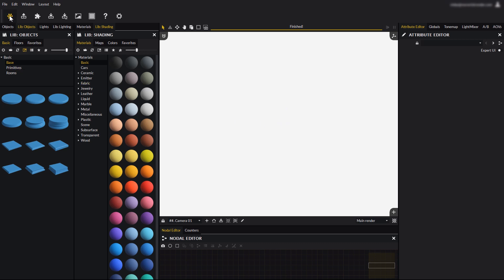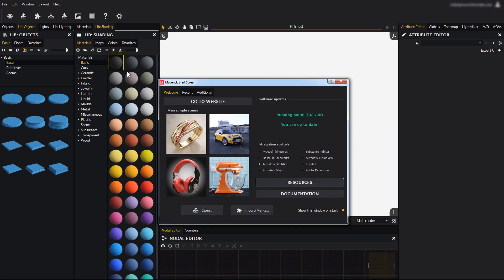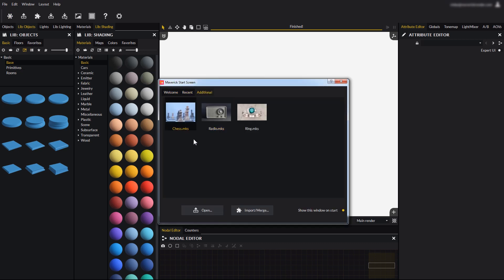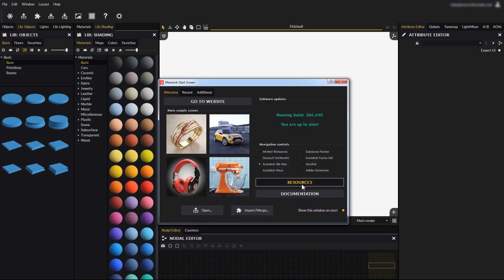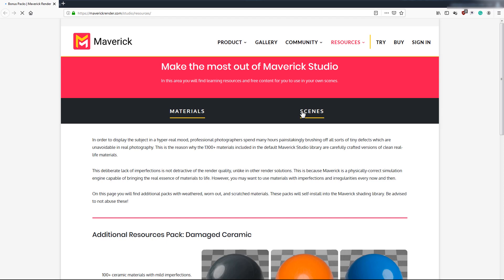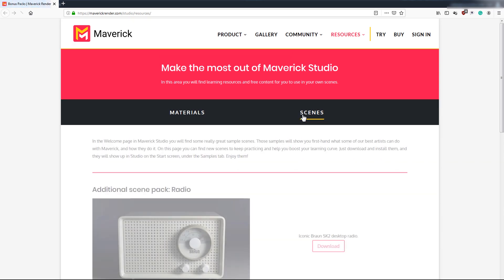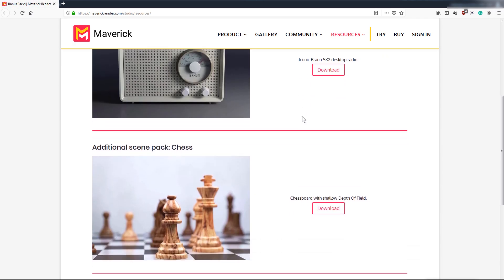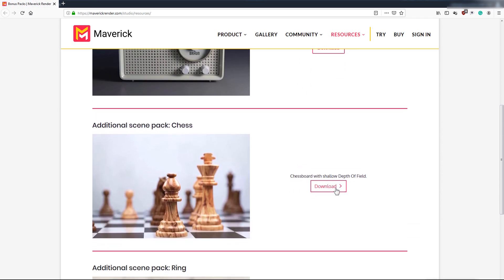Let's go to the start window, additional tab, and pick the chess scene. For this scene to show up in your additional tab you will first need to go to our website, resources area, scenes, scroll down, and here it is. You can download and install it from here.